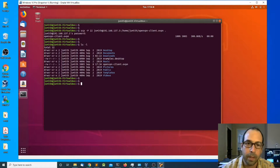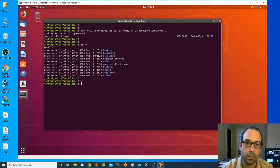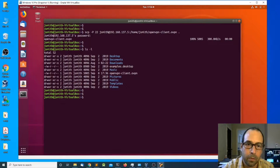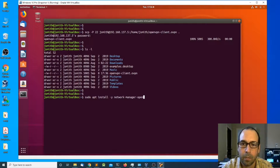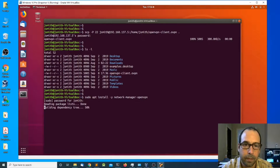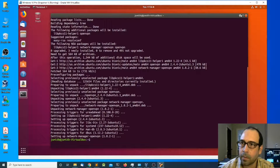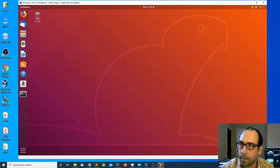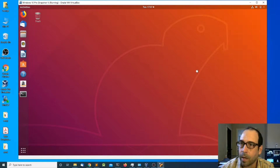The next thing I want to do is install the network manager for OpenVPN. I'm going to do sudo apt install network-manager-openvpn and press enter, entering the password. I'm going to let it complete. Once installation is complete I'm going to close the terminal and then come to the network icon, expand the wired connection, and go to wired settings.